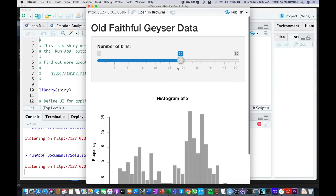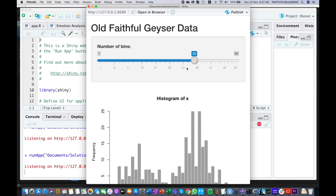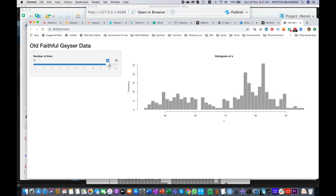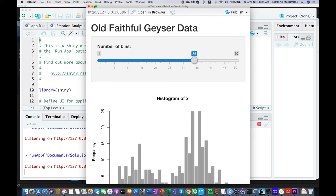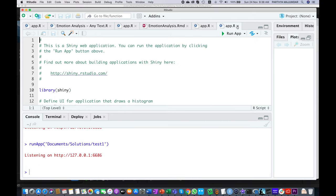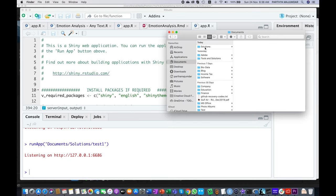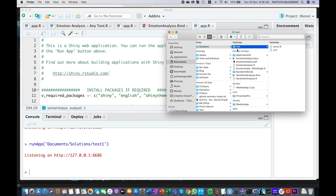To run this app you can see the output. You can use the slider to increase or decrease the number of bins. You can also see the app in the browser. Now let's remove that app we just created.